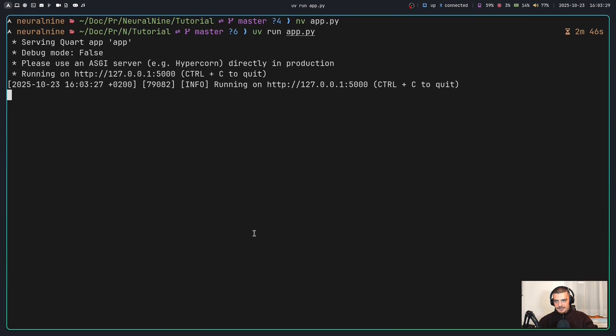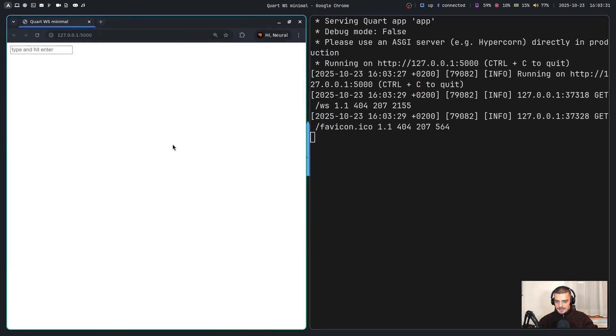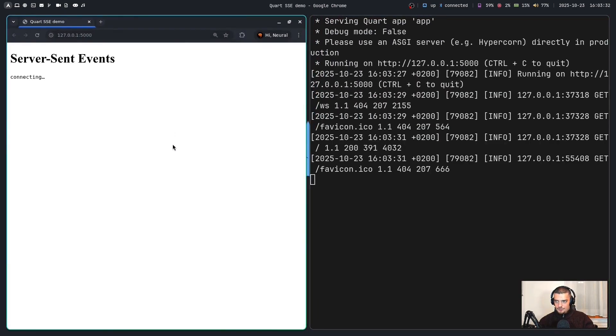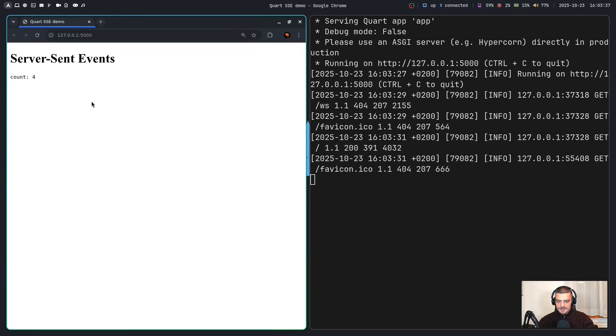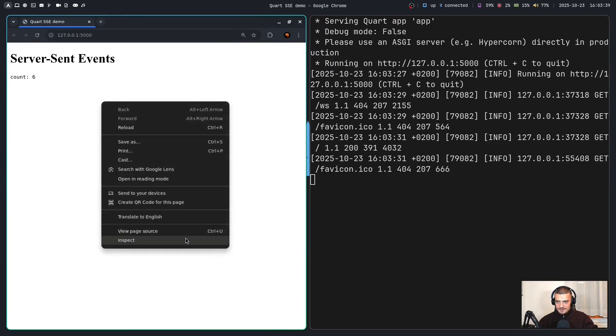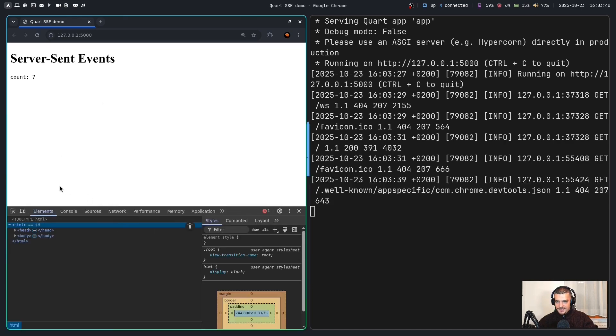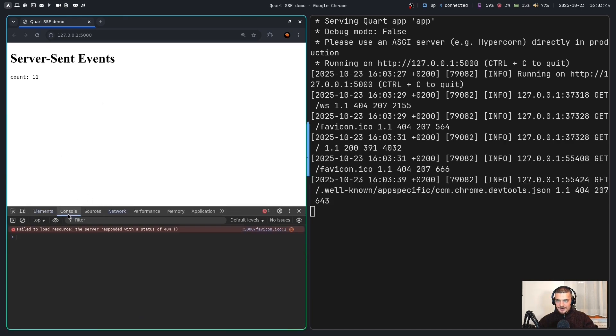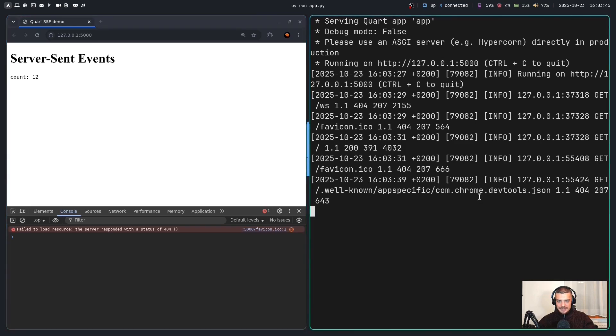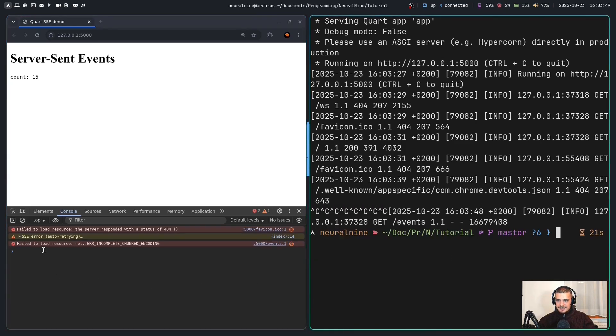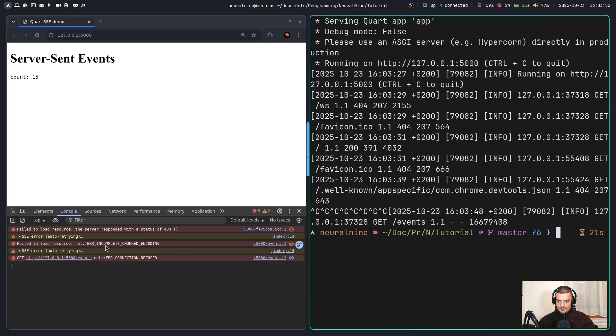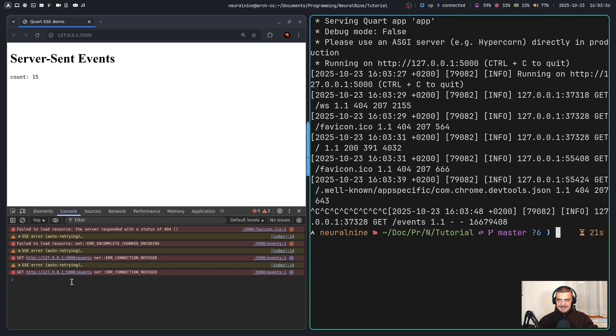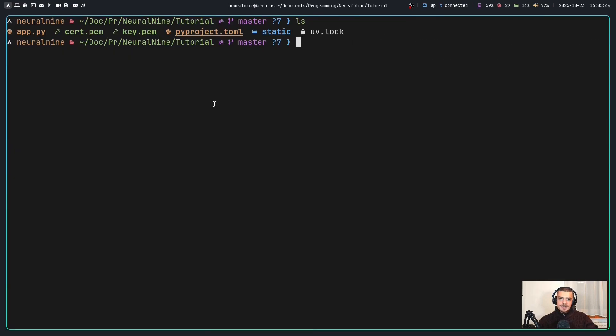And let's say UV run app dot py. Now I can click on this, I have to reload. And now we see count 123. I'm not doing anything. And if I go and open up the inspect menu here, if I go to network, nothing is happening here either. However, if I go to console and terminate the server, so if I close this, you're going to see that I'm going to get an error message here, which says error incomplete chunked encoding connection refused, I can no longer get the SSE.